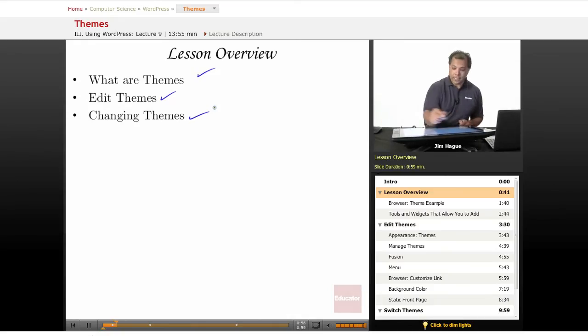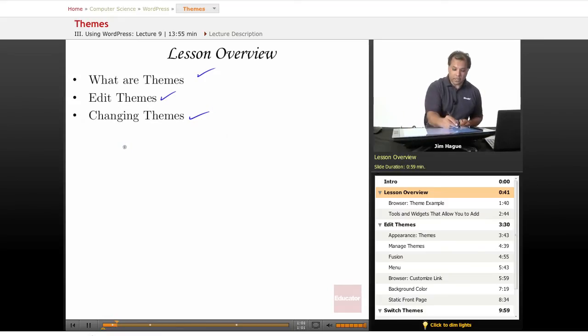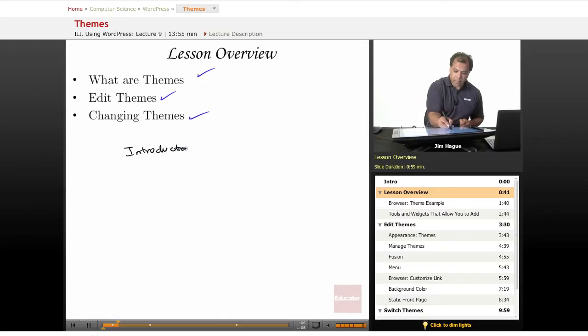Today's lesson is mostly about, if I could rename it, I would call it the Introduction to Themes.